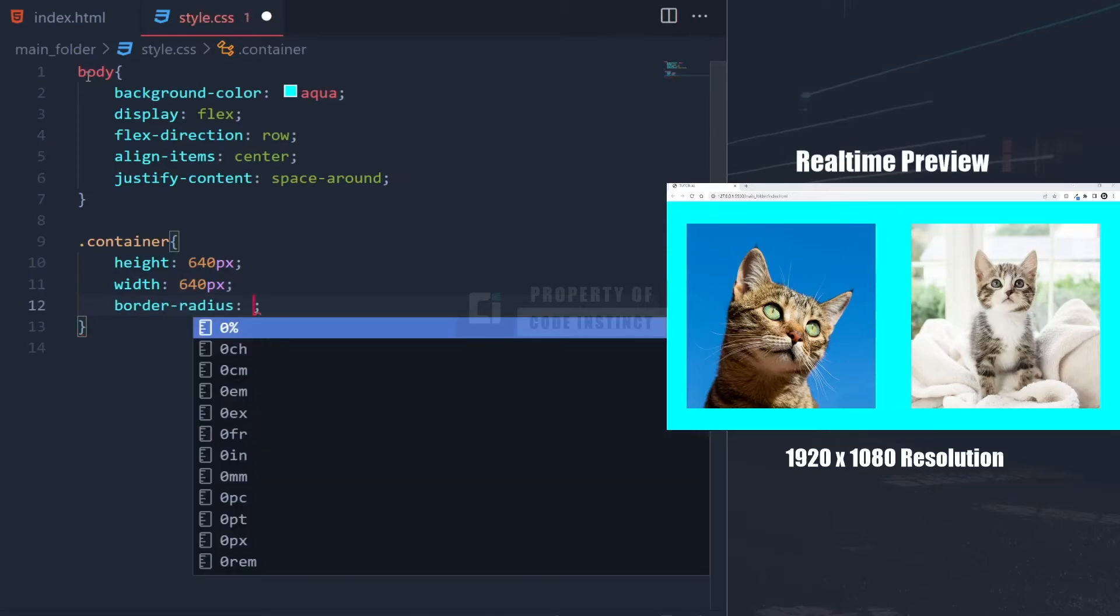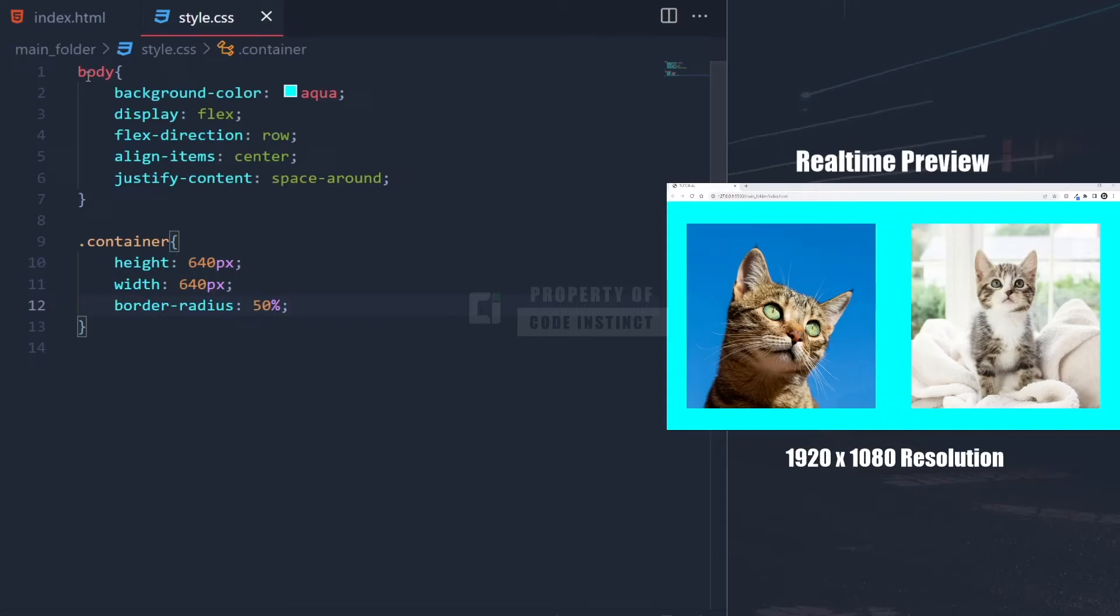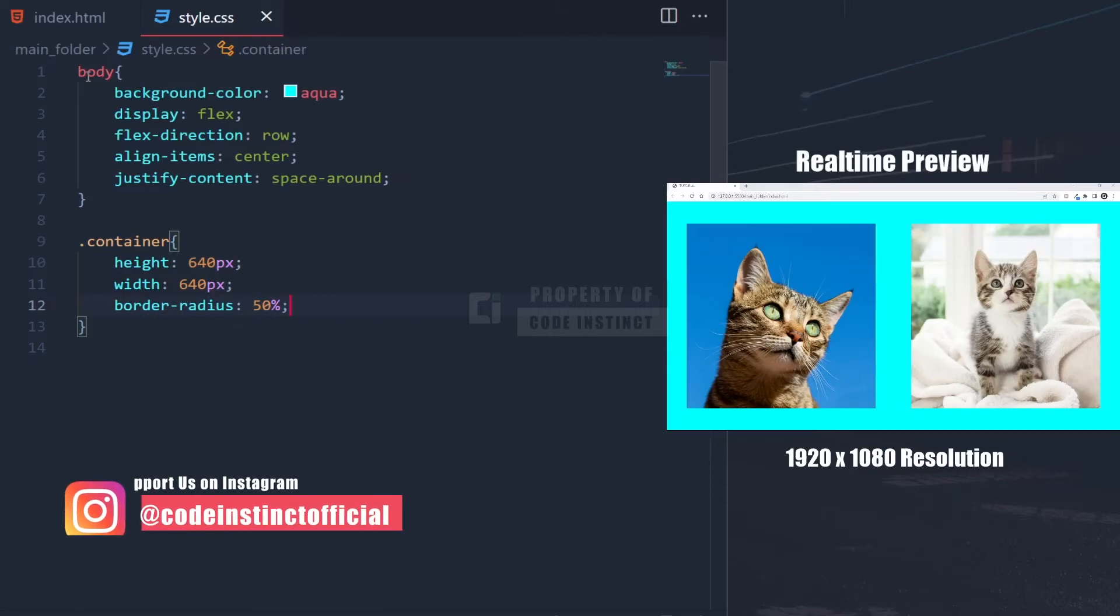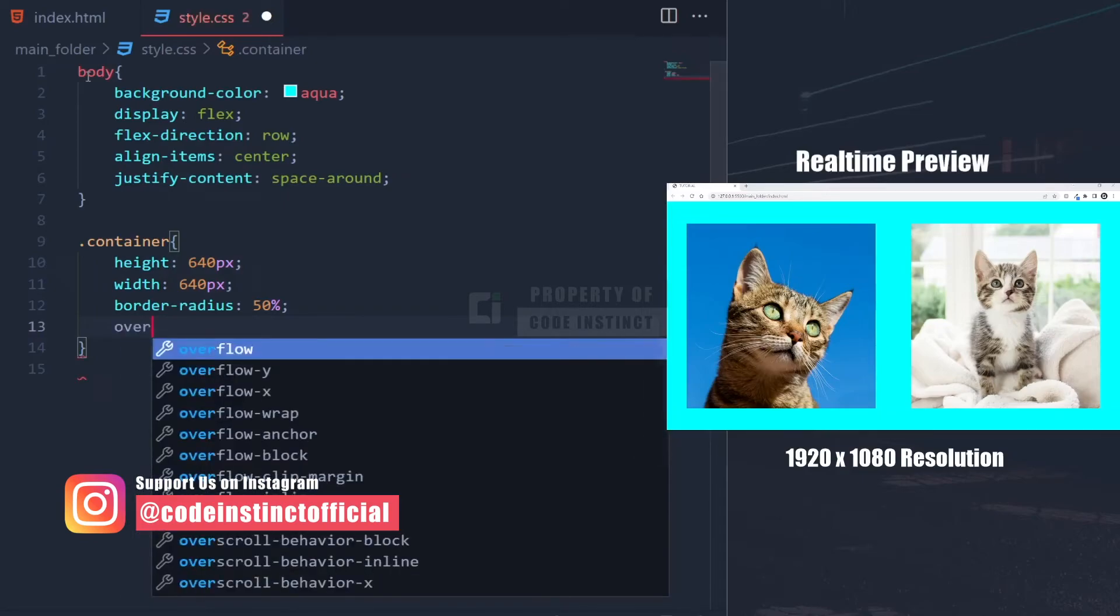Then, set the border radius to 50% to make it round. At this point, we don't see any changes to the image because some parts of the image are outside the circular container. So, we need to set the overflow to hidden in order to make it round.